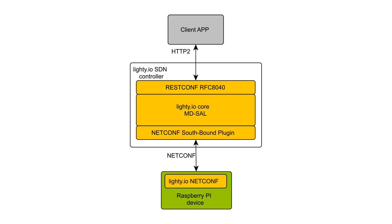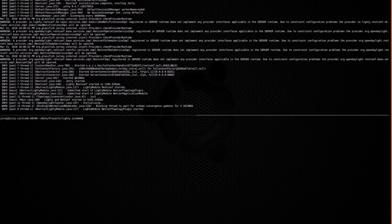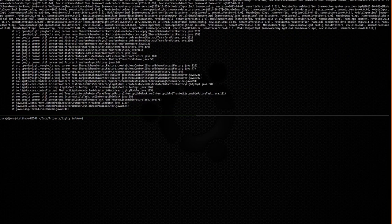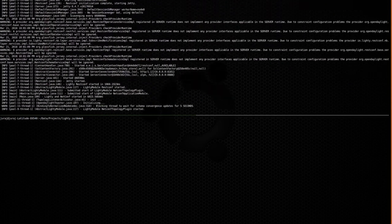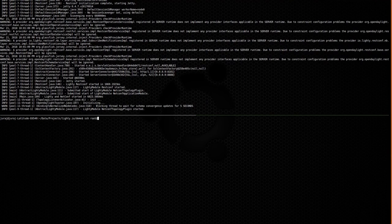Let's use LightyIO SDN controller to manage this device via RESTconf. First, let's start Lighty RESTconf and NetConf controller application. Next, we start NetConf application on Raspberry Pi device.